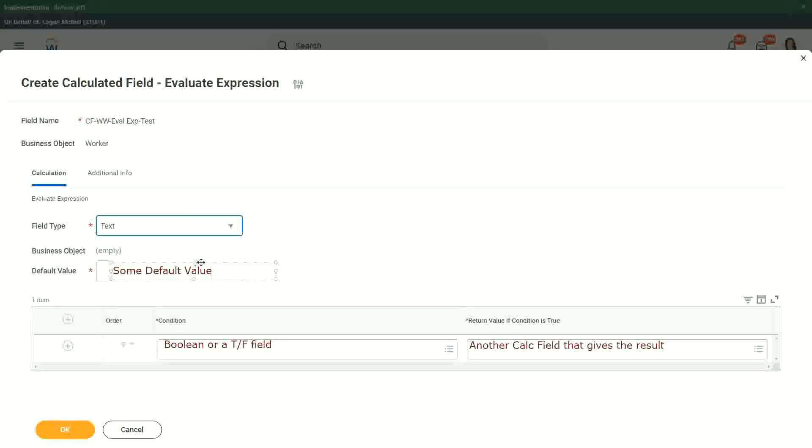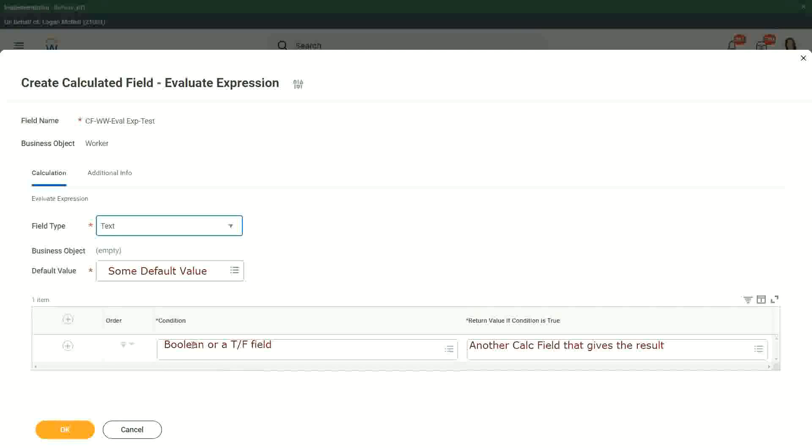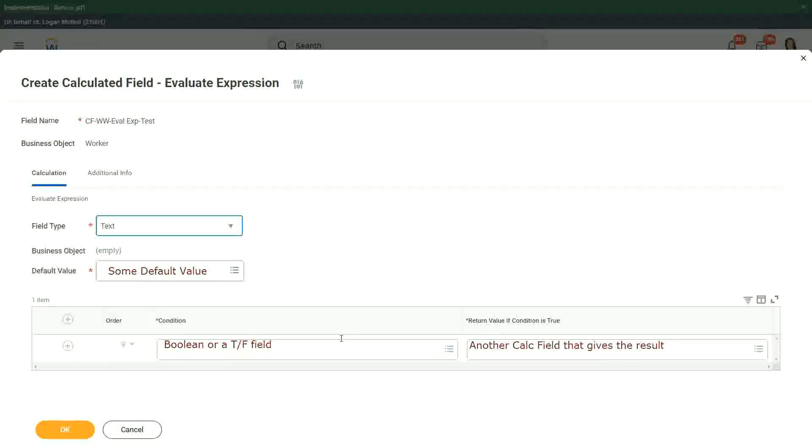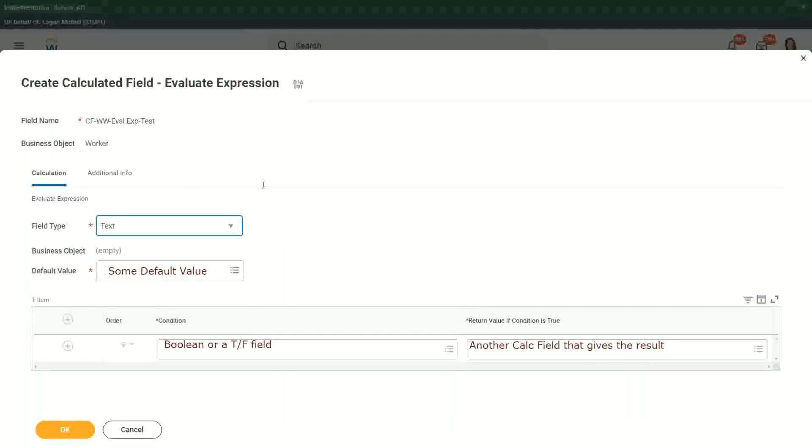In this particular field, and then we keep on putting the conditions like this, a boolean. If the condition is true, then another calculated field we have to put in that gives the result. So this is how we build up the evaluate expression, and I give you a tip about this evaluate expression, one that has better performance.